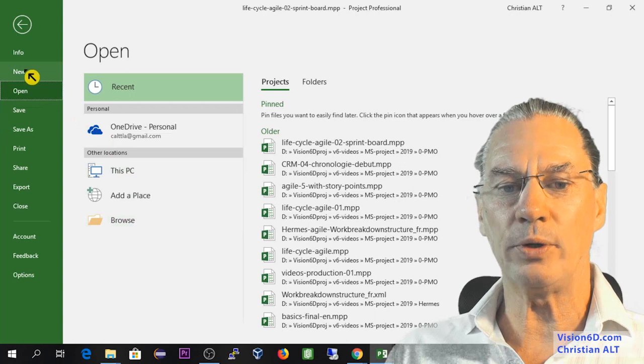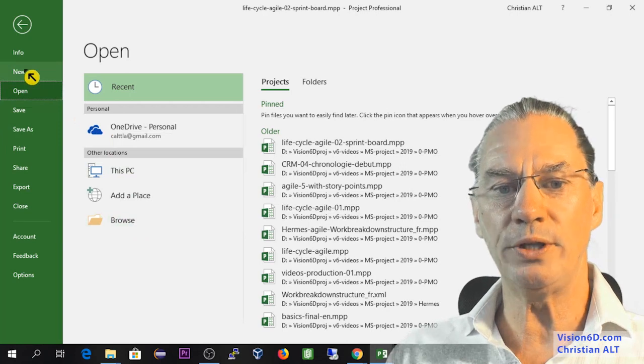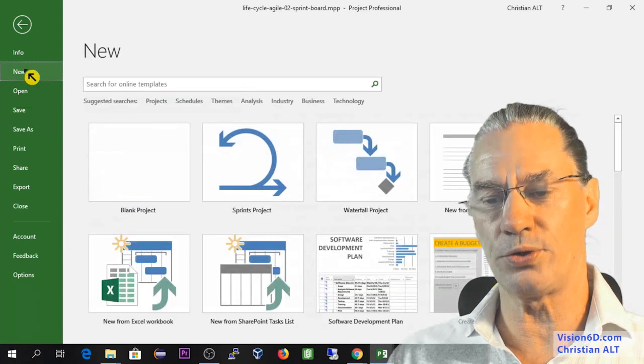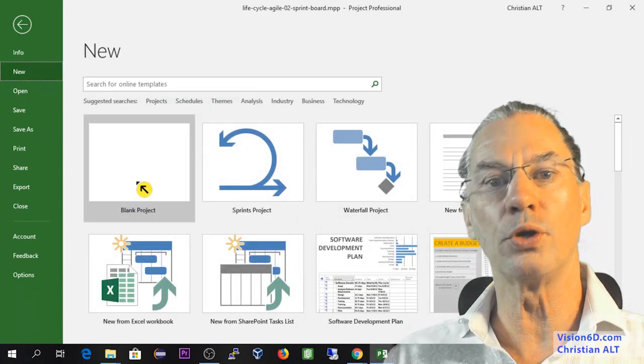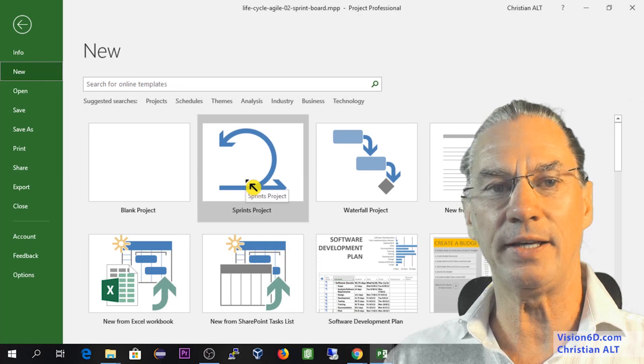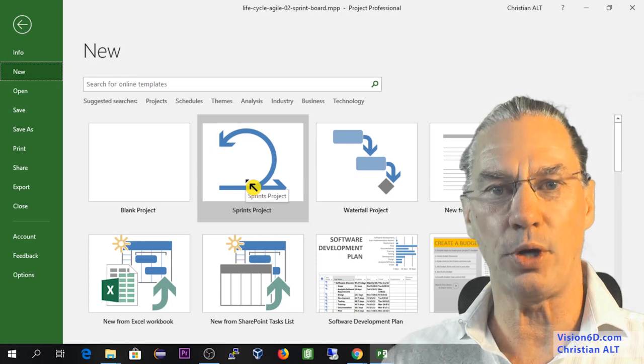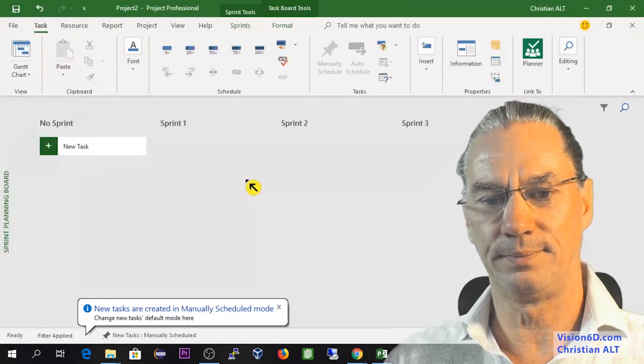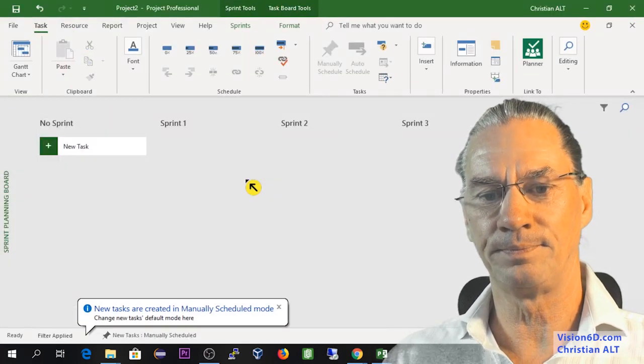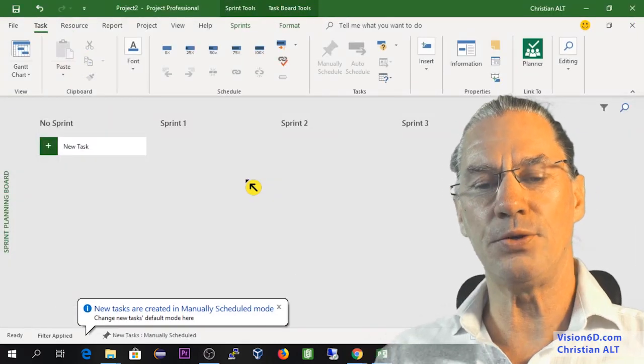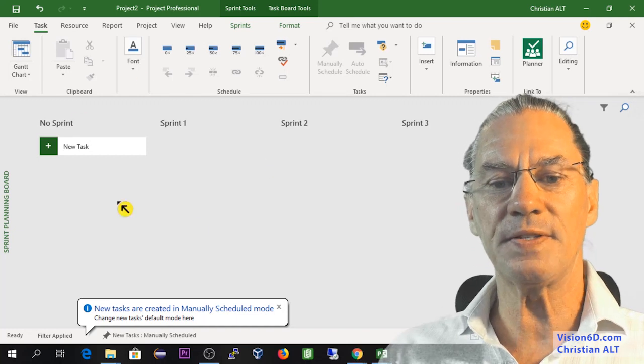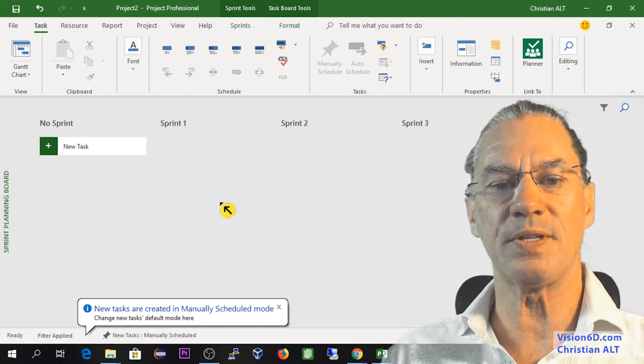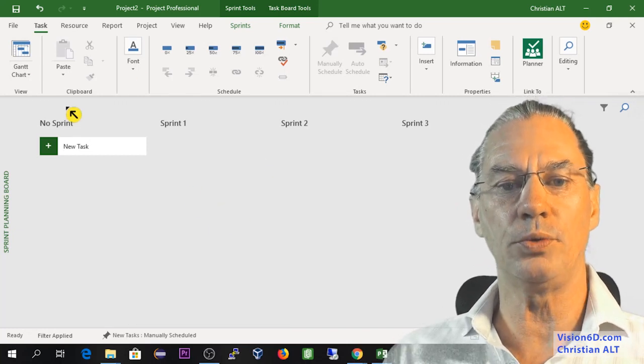Now what I want to do with you is to go through one of those new ones. And I will take the sprint project. As you see, this is something that is new.